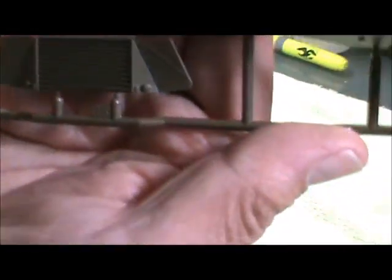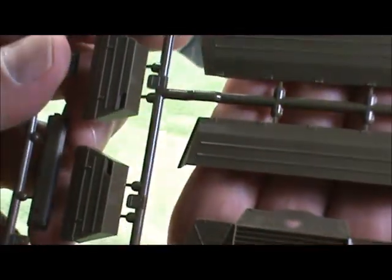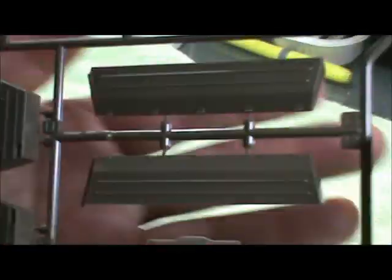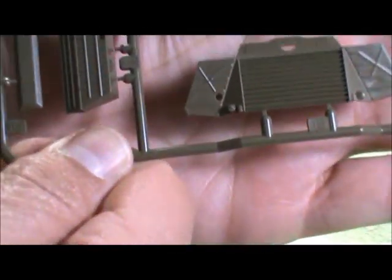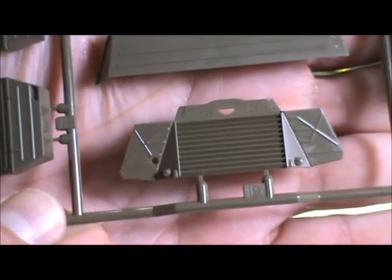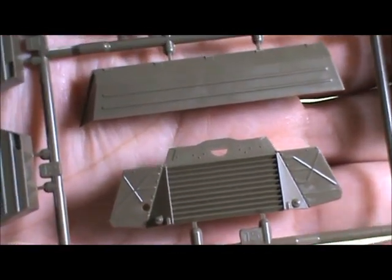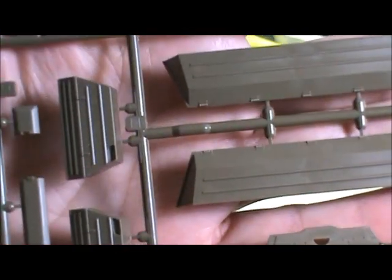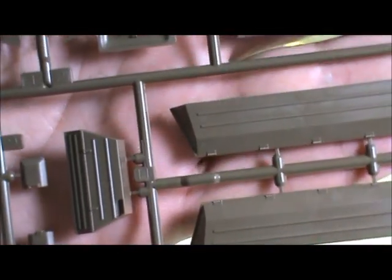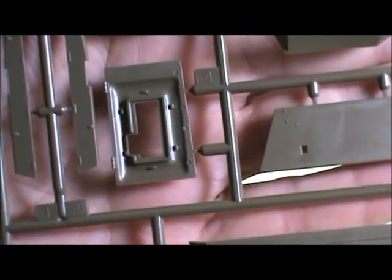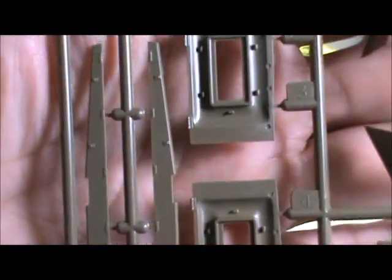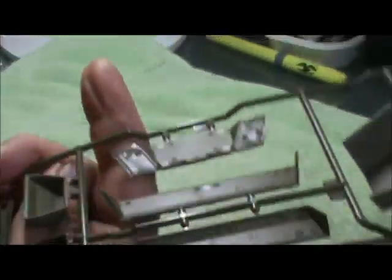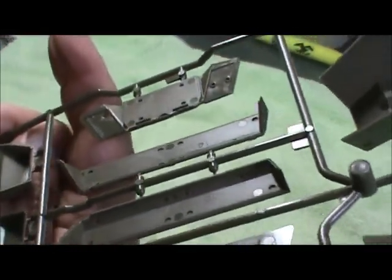So again, typical Tamiya, pretty good detail in all this stuff. I hope you can see it. See all the rivets. I guess that's a mantlet, I don't know what it is.